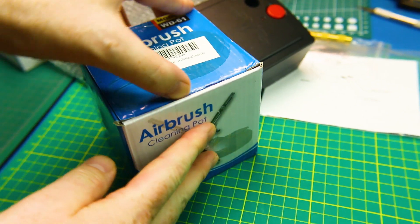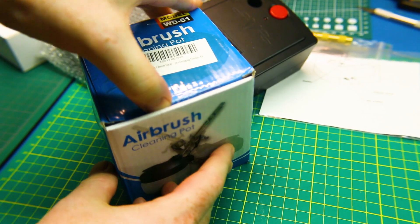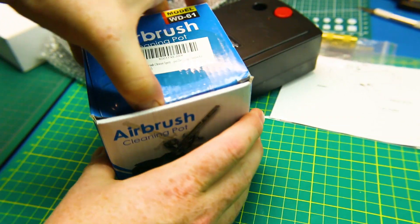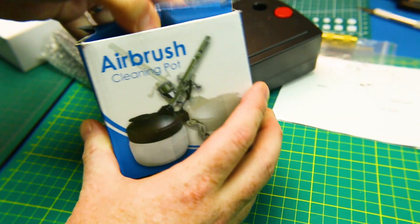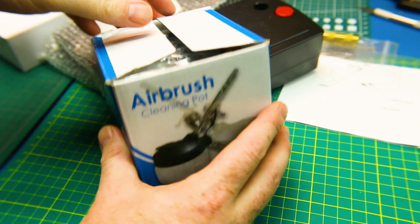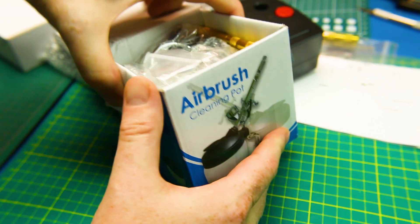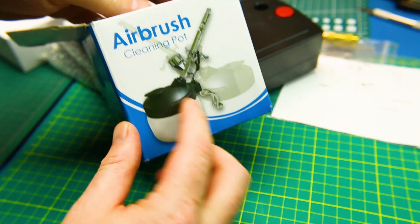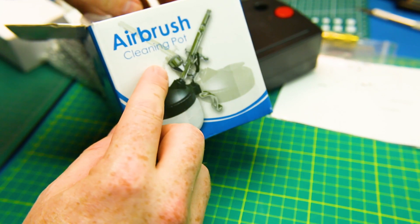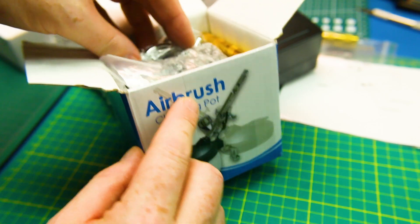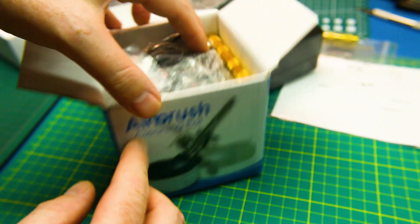On top of this I also purchased one of these. It's been years since I've airbrushed so I really don't know what I'm doing, but I'm willing to learn. This is an airbrush cleaning pot.